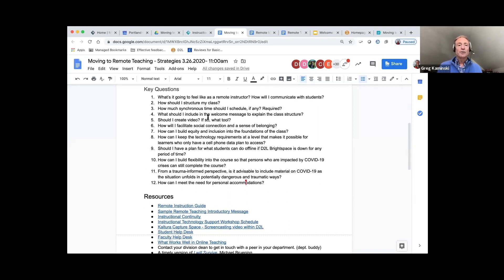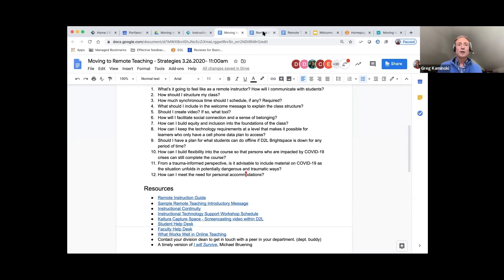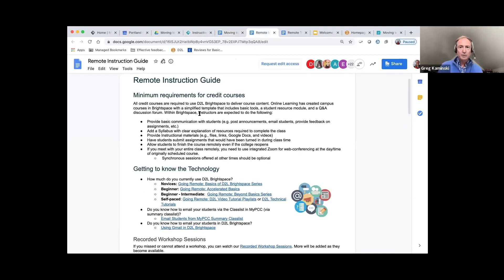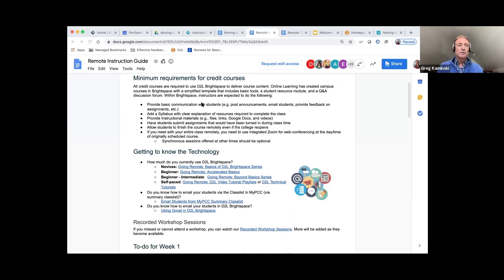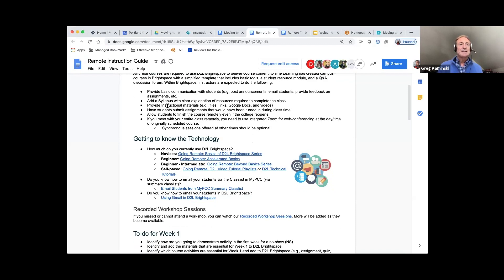Lots of resources on this page that I've sent you, so be sure to take a look at the resources at the bottom. I just want to spend a little bit of time on the remote instruction guide. If you haven't seen it yet, be sure to go there. You're familiar with the requirements for remote instruction during the next five weeks of the term — basic communication, syllabus, instructional materials, having students submit assignments.